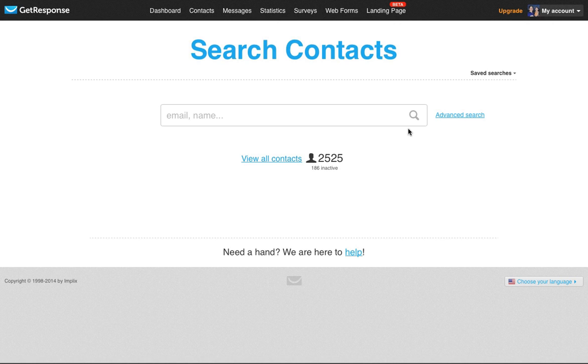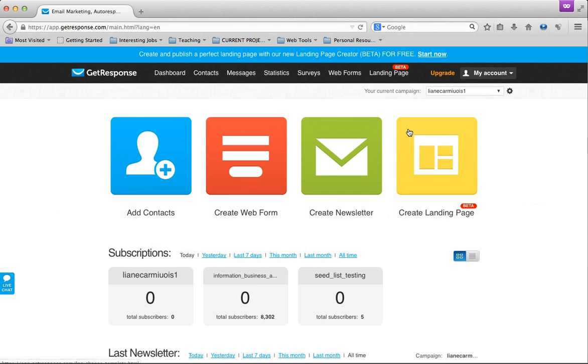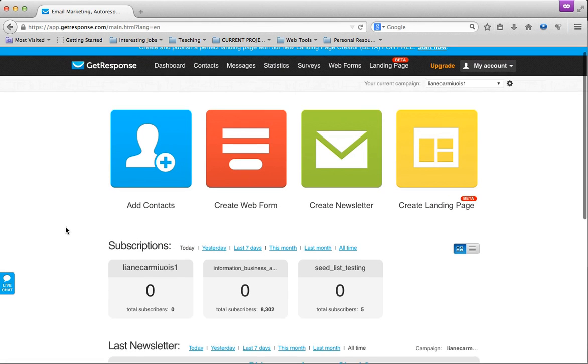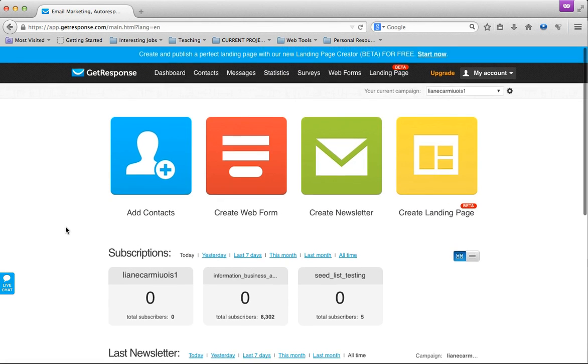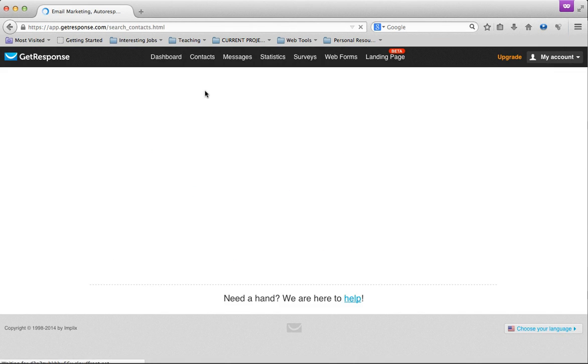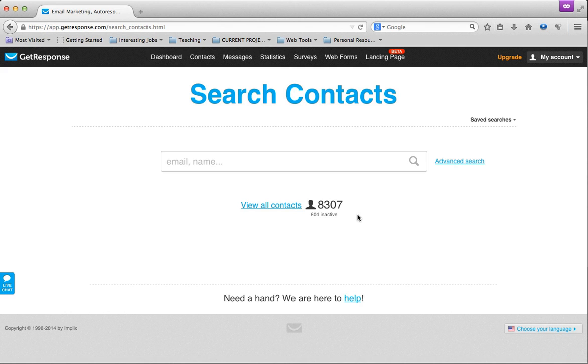Here's my GetResponse account through that program, through Clicks Gone Wild. I want to show you, I'm going to go to my contacts and I've got right now, this is in a matter of like two days, 8,307 contacts.